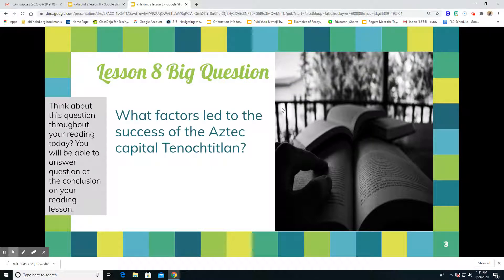Every time we have a reading lesson, we're going to have a big question — something we'll be focusing on and trying to figure out by the time we finish our reading. Our big question for Lesson 8 is: what factors led to the success of the Aztec capital T? We know it was successful because the chapter is titled The Success of the Capital, but we're going to figure out what factors led to that success. Keep this question on your mind throughout our reading, and by the conclusion of the lesson, we'll be able to answer it.